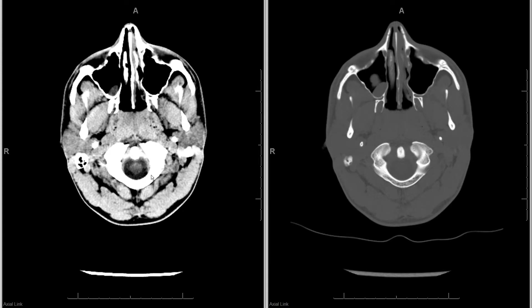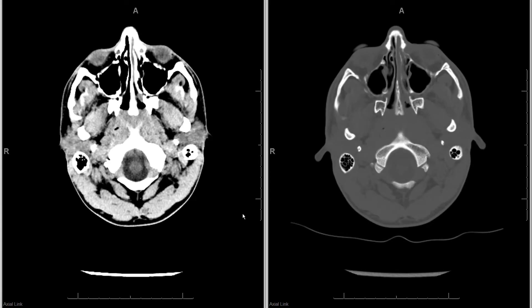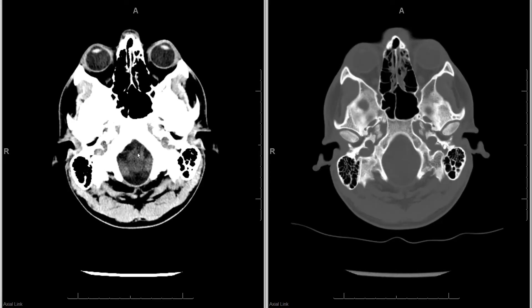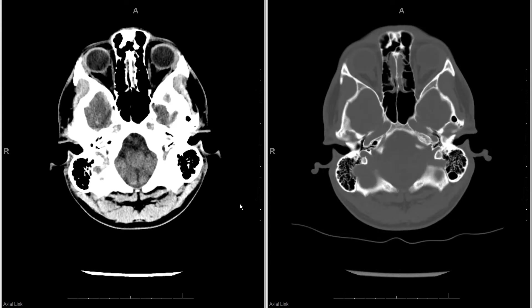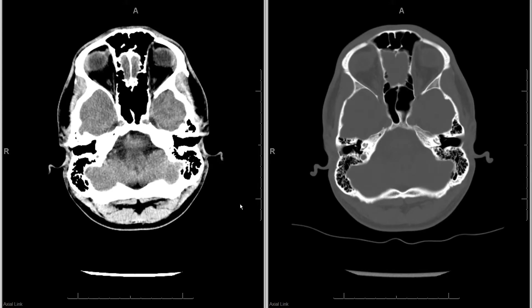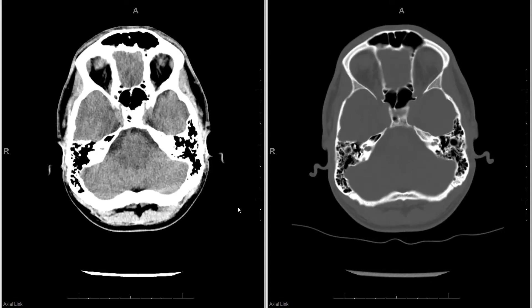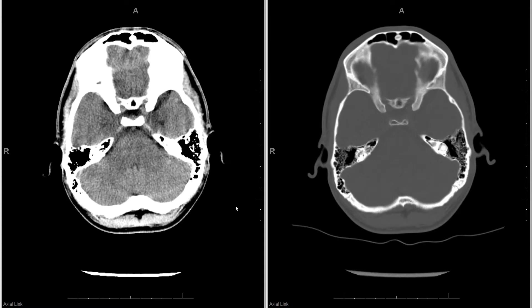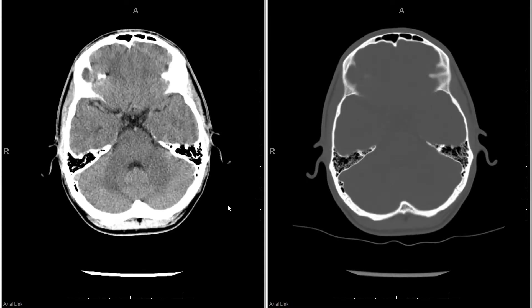I start at the upper spine and foramen magnum — here you can see the upper part of the spinal cord. As I scroll through, we come into the posterior fossa, out of the upper spinal cord into the brain stem, and you start seeing the cerebellar hemispheres. The first thing I look at is the posterior fossa and cerebellar hemispheres, which can be a very challenging part of the study. You want to make sure the CSF spaces are maintained and there's no hemorrhage.